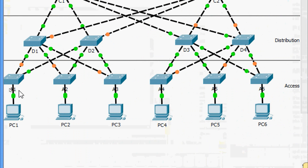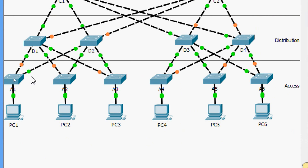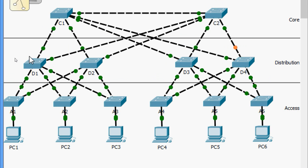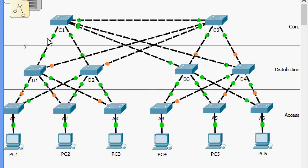Looking at the topology, we can see all PCs have green link lights on their switch ports. Access layer switches A1 through A6 each have one forwarding uplink. We can also see the blocking uplink — the amber link — to a second distribution layer switch. Distribution layer switches also show one forwarding uplink to the core layer and a blocking uplink to another core switch.